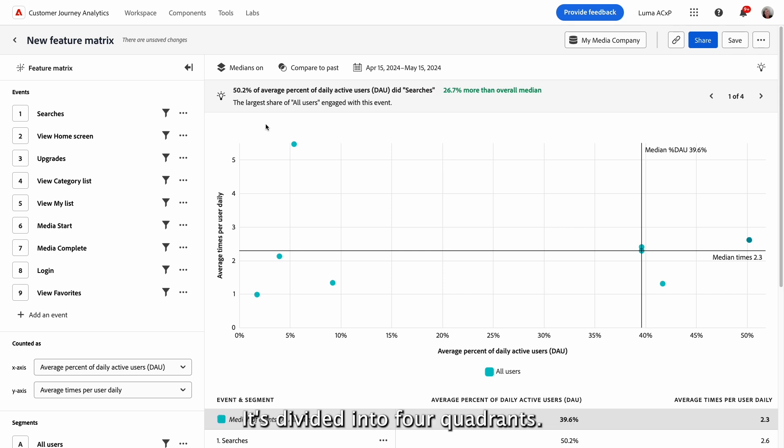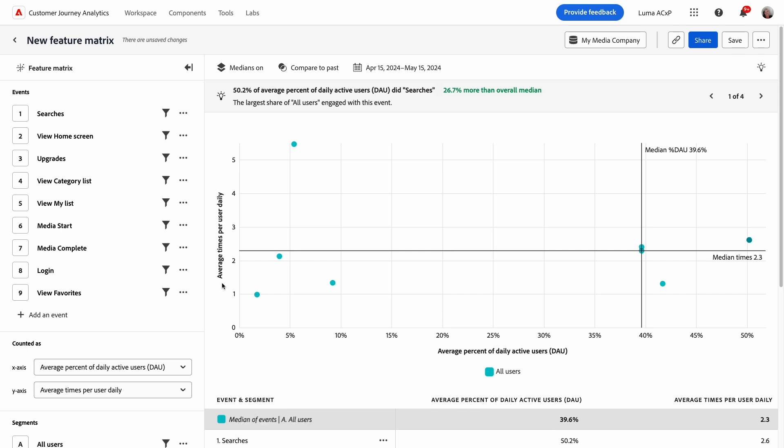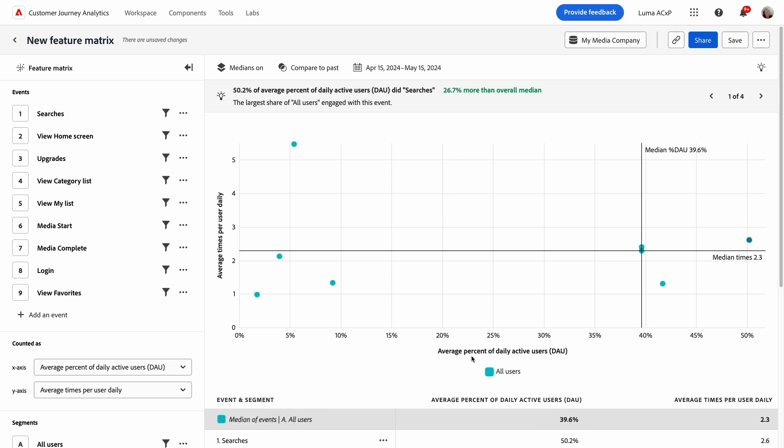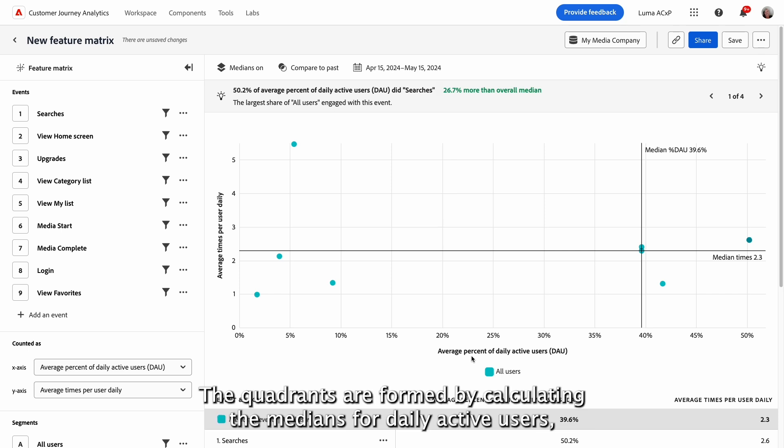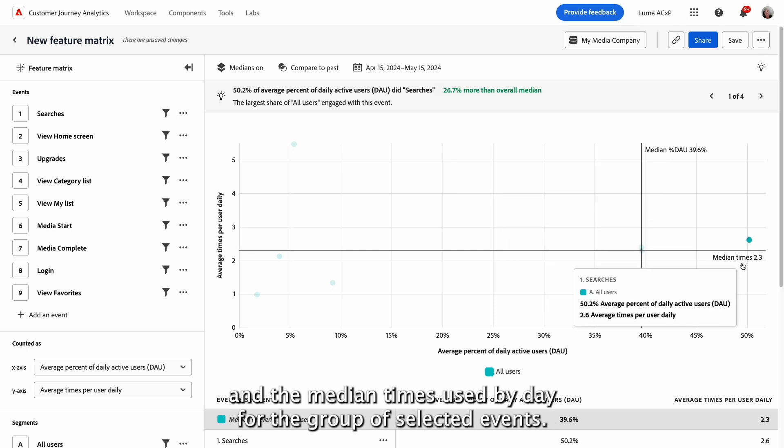Let's review the matrix. It's divided into four quadrants, spanning the y-axis as a scale for frequency, or average times per user daily, spanning the x-axis as a scale for reach, or average percent of daily active users. The quadrants are formed by calculating the medians for daily active users and the median times used by day for the group of selected events.